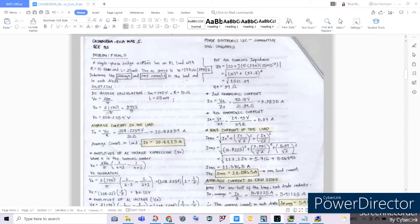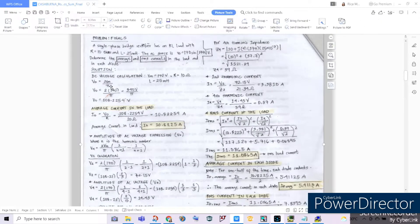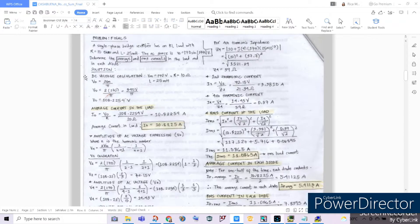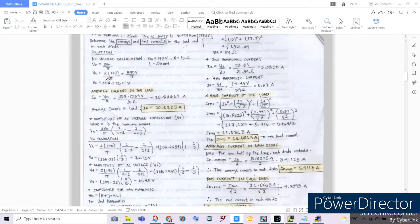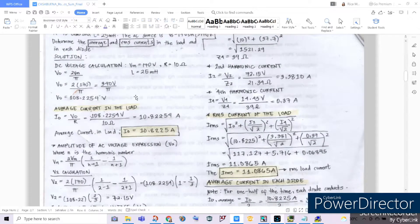For our solution, we will be solving for the DC voltage. Given the voltage maximum which is 170, our resistance is 10 ohms, and our inductance is 25 millihenries, we use the formula 2Vm over pi. Substituting the values: 2 times 170 divided by pi equals 340 divided by pi. Using our calculator, our voltage DC will be 108.2254 volts.